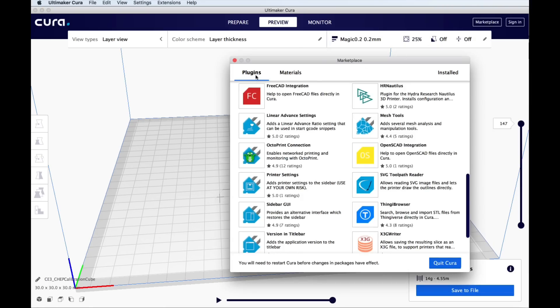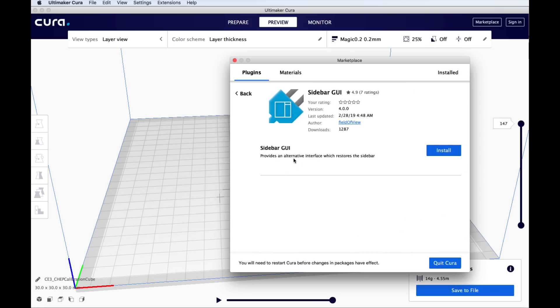Well if you go up to marketplace and then plugins and scroll down to sidebar GUI, it'll give you just that. Click on it and this will make 4.0 look like 3.6 or at least pretty close.